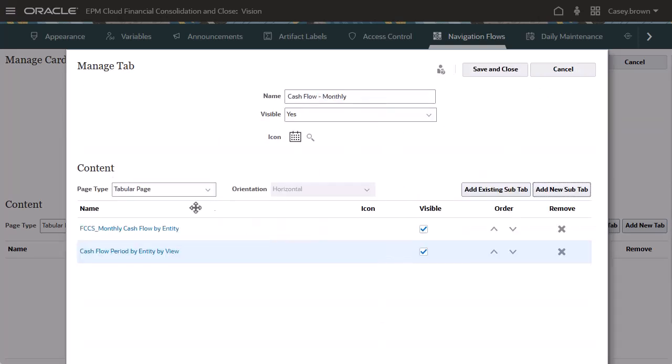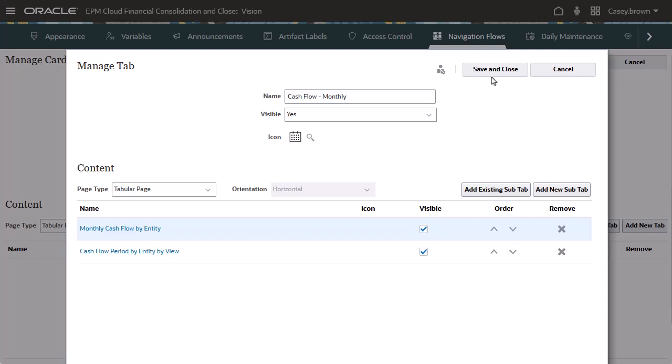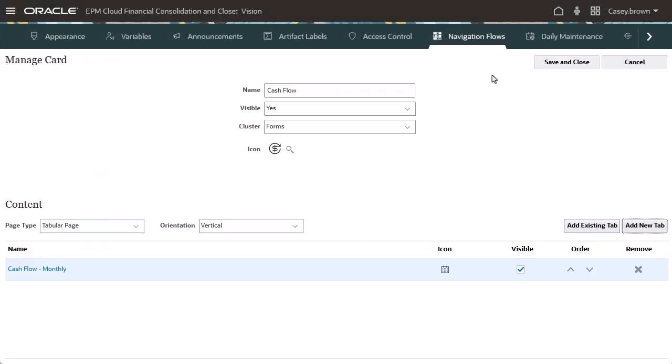Optionally, you can modify the name for the existing subtab. Save and close the subtab. Save and close the vertical tab.